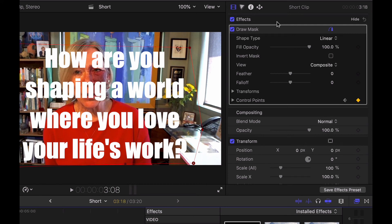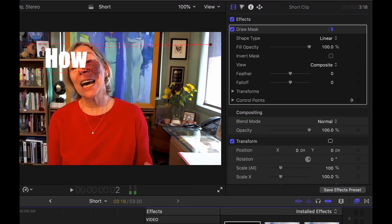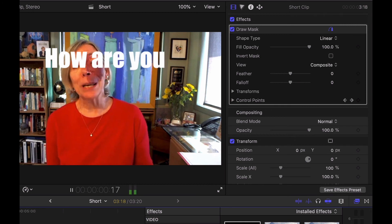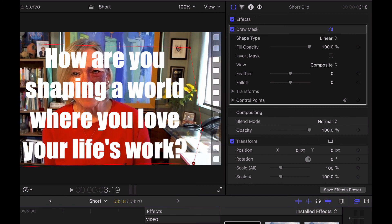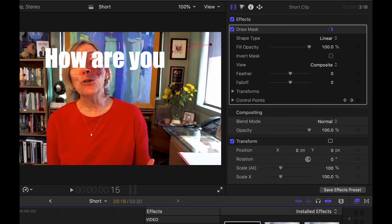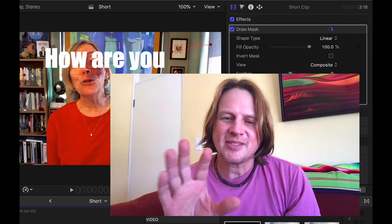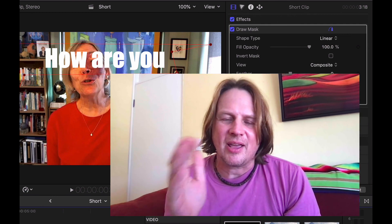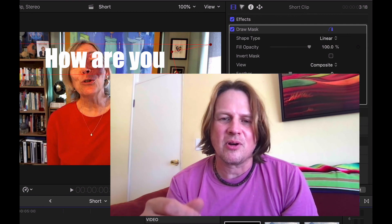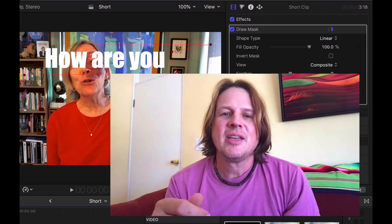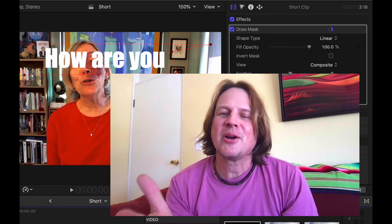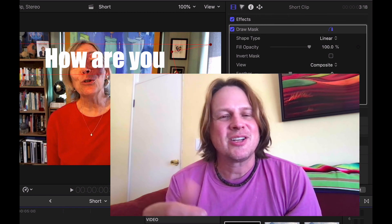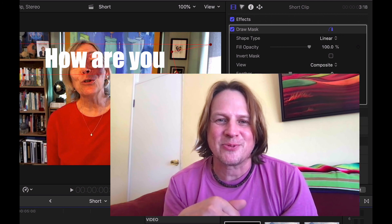Now I've got each of those worked out and I'm going to play this clip here for you. "How are you shaping a world where you love your life's work?" There we go. You can go in and tweak those keyframes a little bit if you need to. But that's pretty much it — just put your text on the screen and you're going to mask it out and allow the mask to show the words as they're spoken. That's the quickest way I've found. If you've got a better way, I would love to hear it — just put that in the comments down below. Thanks very much for watching.